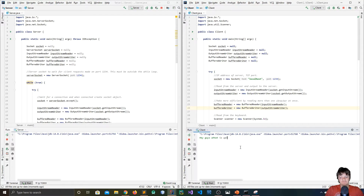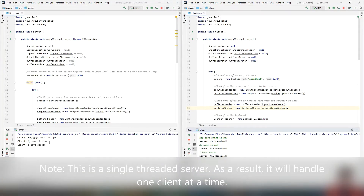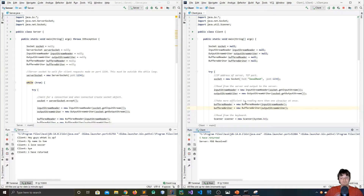So I type 'hey guys, what is up?' and the server receives it and sends back 'message received'. You can send multiple messages — 'my name is Tom', 'I love soccer' — and you can see it's receiving all of these. And then if I type 'bye', the client closes down, the socket is closed, but the server is still running, so then I can connect again and say 'I have returned'.